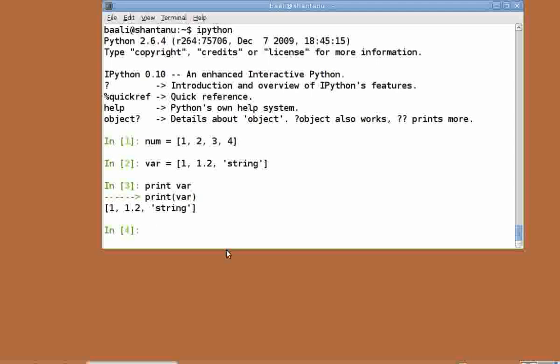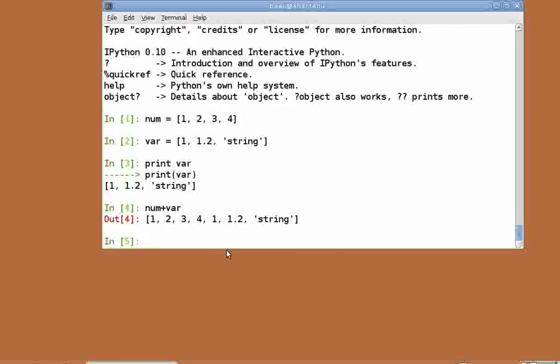Similar to strings, we can concatenate two lists using the plus operator. So num plus var will return a new list with the contents of both num and var one after the other.